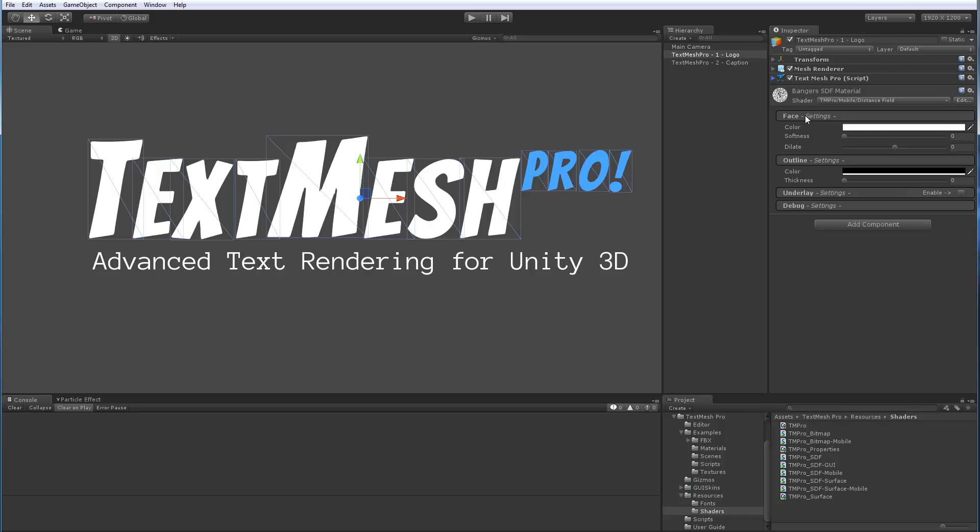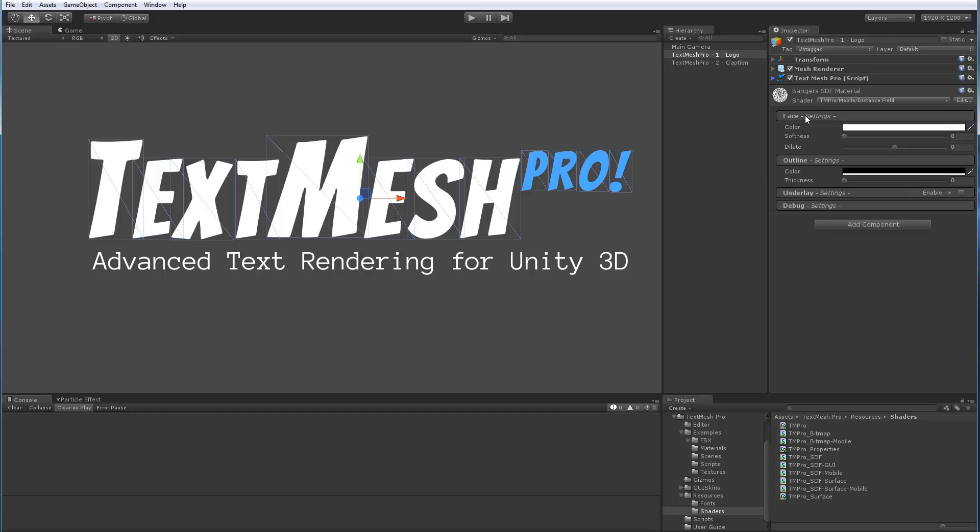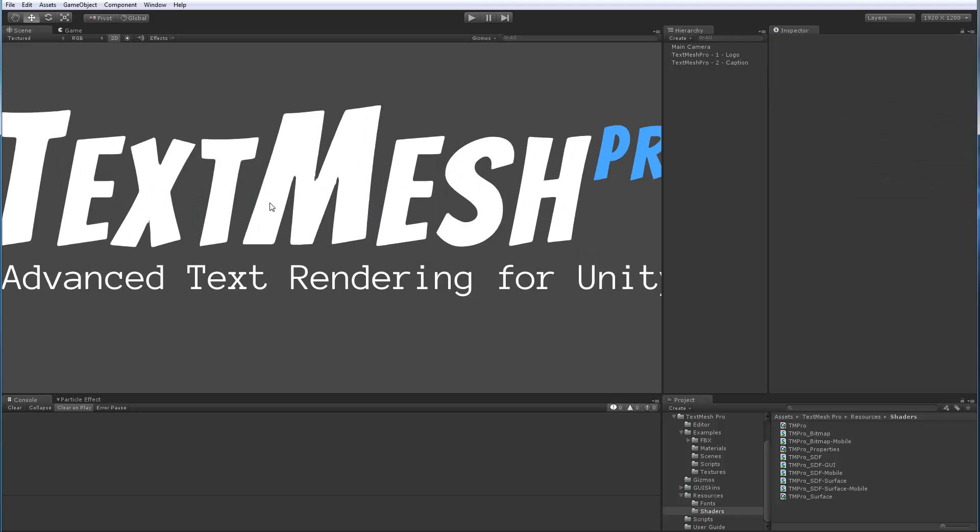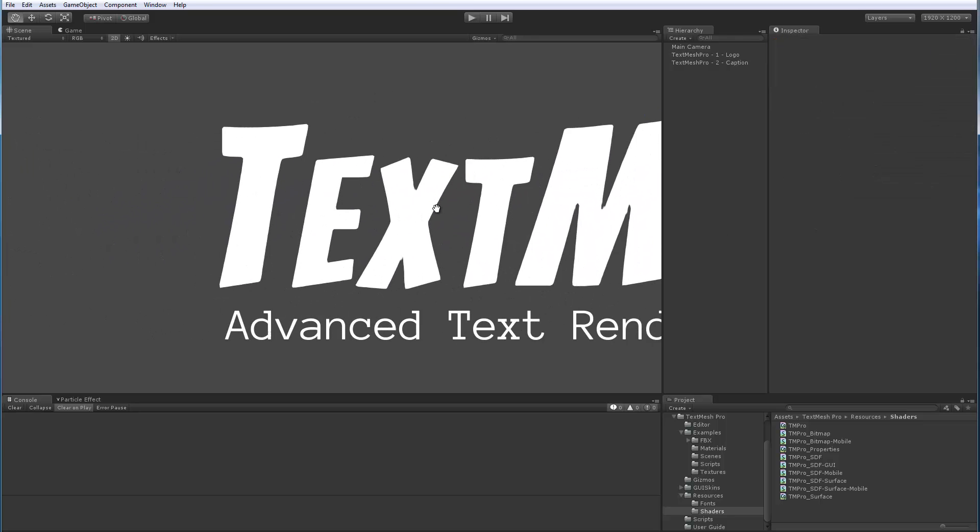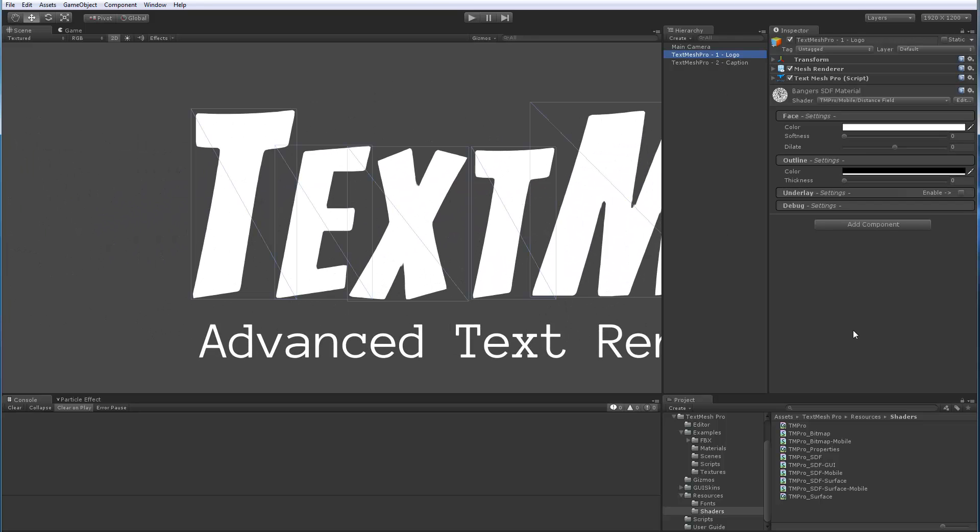Each of the shader panels are collapsible, so you can collapse them and expand them. First off, we're going to take a look at the Face option, and we're actually going to zoom in a little bit so we can see better what's going on.